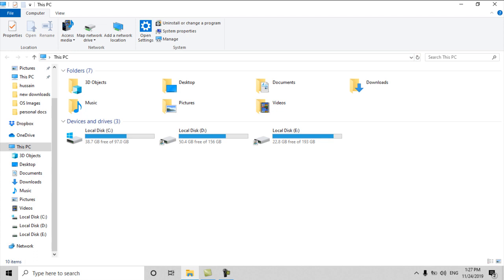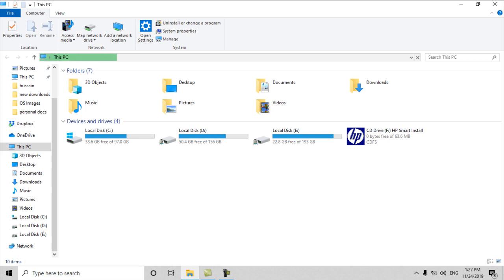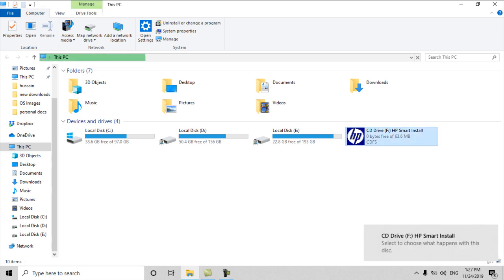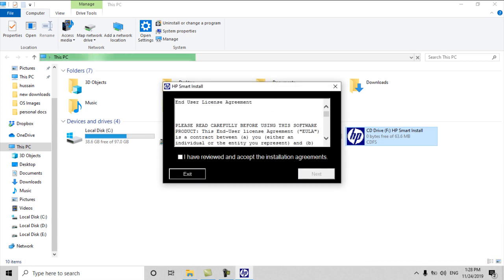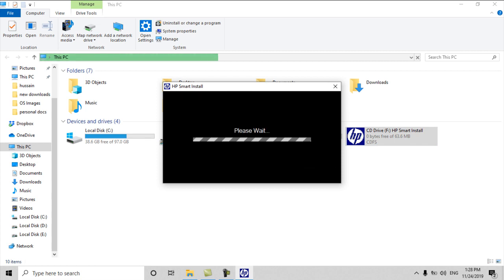Here we go, I will check this. Before, this HP printer driver was showing an error that administrator has blocked me. Now I will see if this error has been fixed or not.